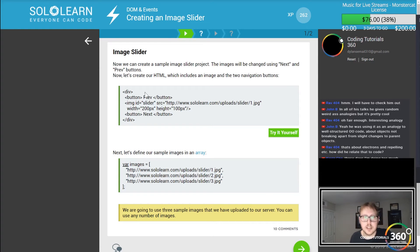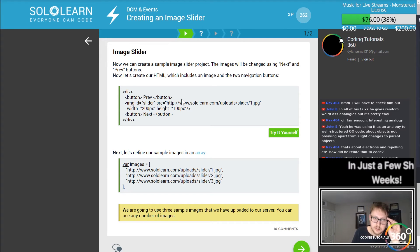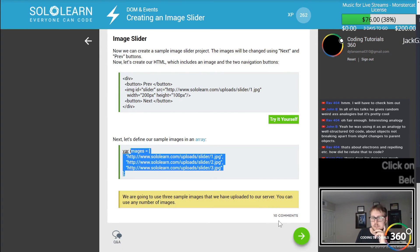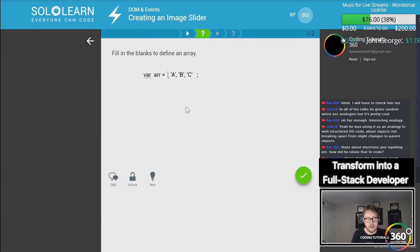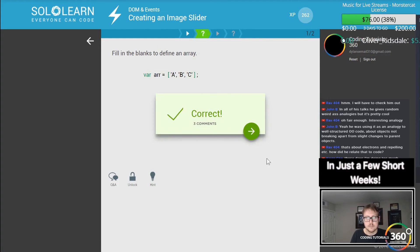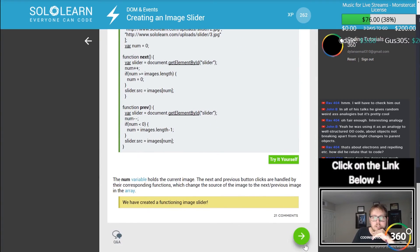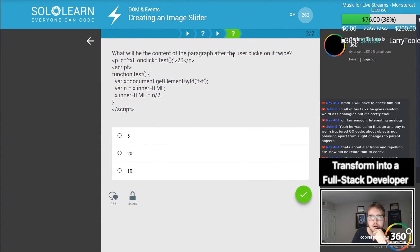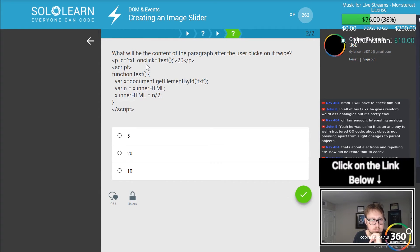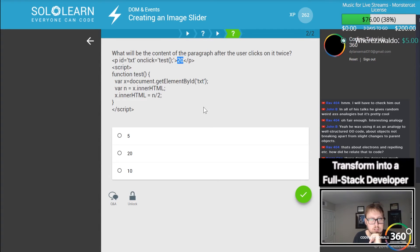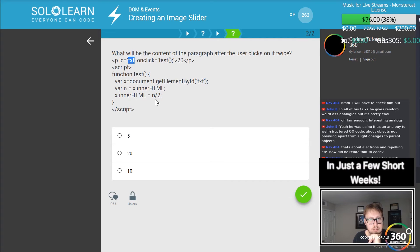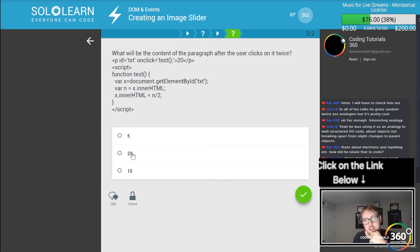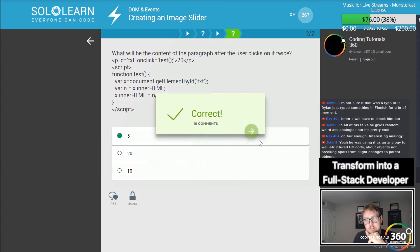Image slider. You can create a simple image slider. We have an array of images, array of image locations. Fill in the blanks to define an array, so we have var and then we have our brackets like so. Pretty cool. What will be the content of the paragraph after user clicks twice? If the user clicks, test gets the element of text, which is 20. We get the element by ID, which is right here, and then we get the value here, which is 20. We divide it by 2, that's 10, then we divide it one more time by 2, that's 5.